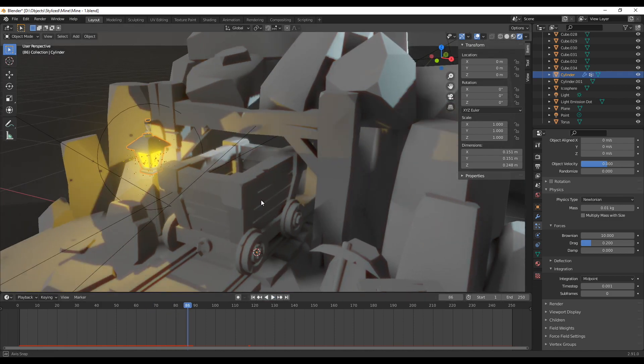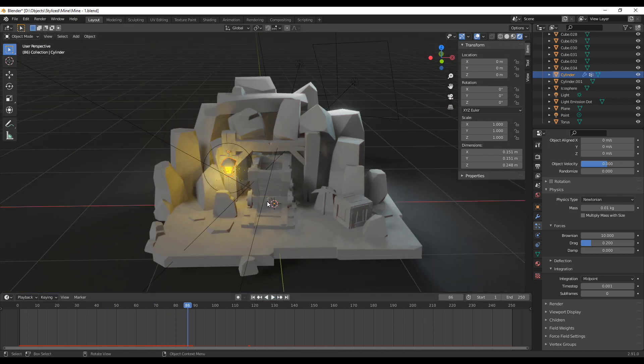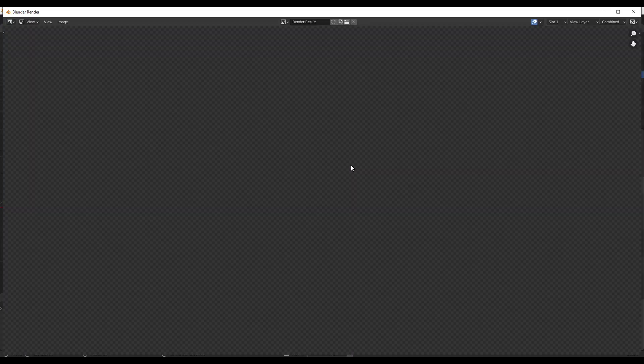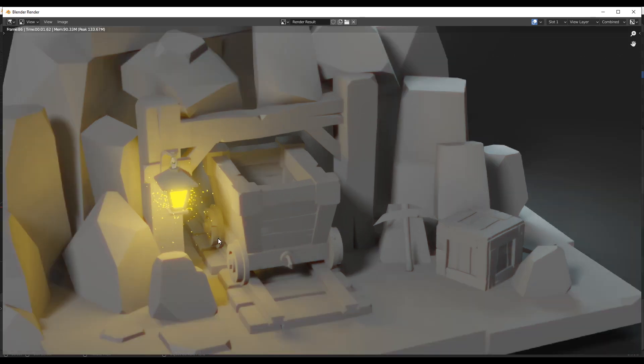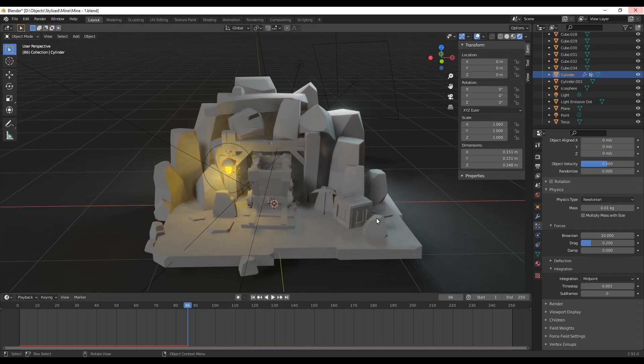Now you can simply play around with the lifetime and amount until you're happy. If you want to do a test render you just set the current frame to somewhere in the middle of the timeline and then press F12 to render just to take a look.